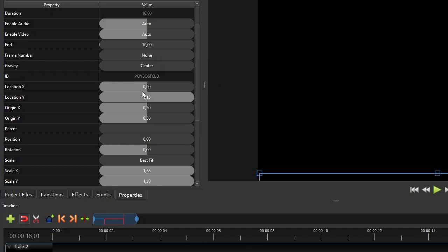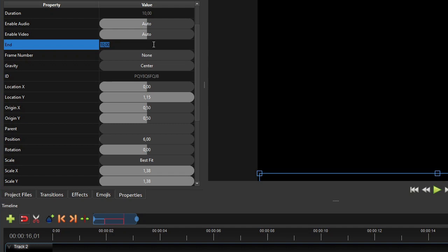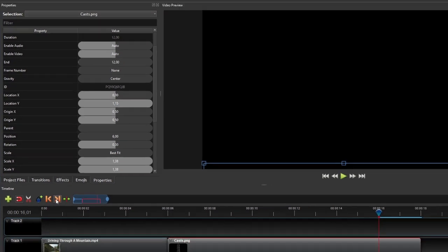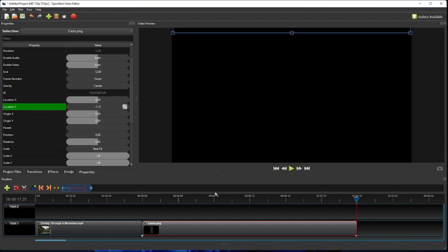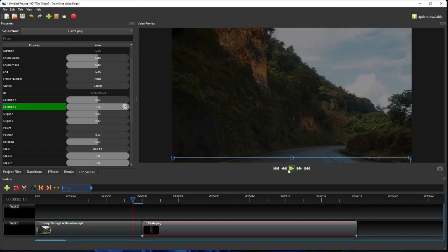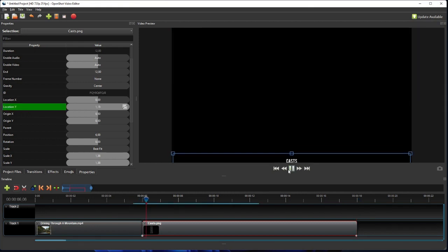After that, look for the clip's end property and increase its value by 2 seconds to extend the clip's duration by 2 seconds. Then move the playhead to the end of the clip, and then change the clip's location y value to the negative of its current value. Now let's play the video, and we should have a slower scrolling text.